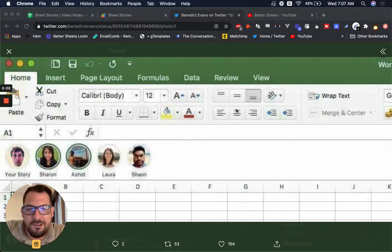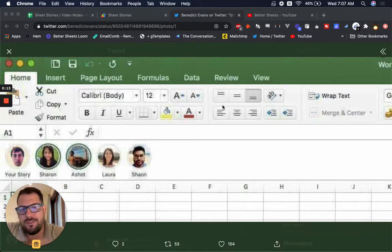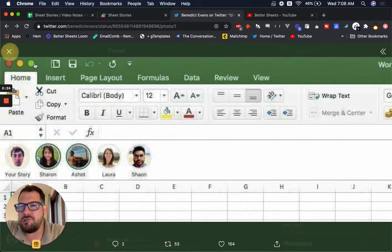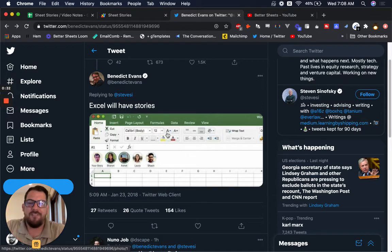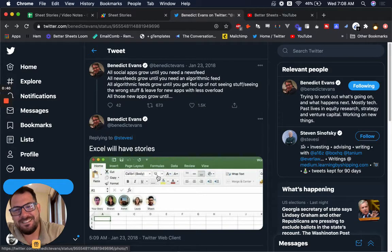Hello, welcome to a very special Better Sheets video. This video I'll be putting out on YouTube very soon, so check it out and share it with anyone you want. It's a pretty funny or interesting little hack. I saw Benedict Evans made this joke about Excel having stories and how it could be an inevitable place. And I was like, obviously this is a joke from 2018, and then people were like, this needs to be real.